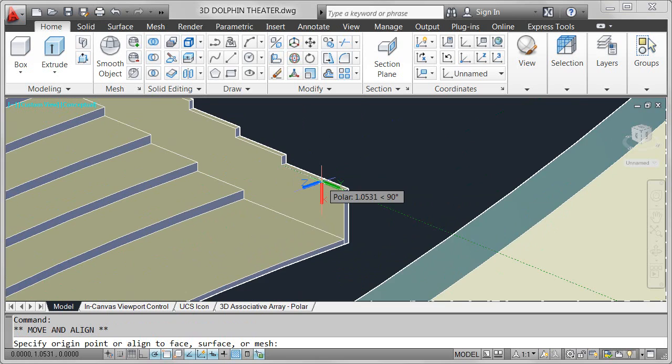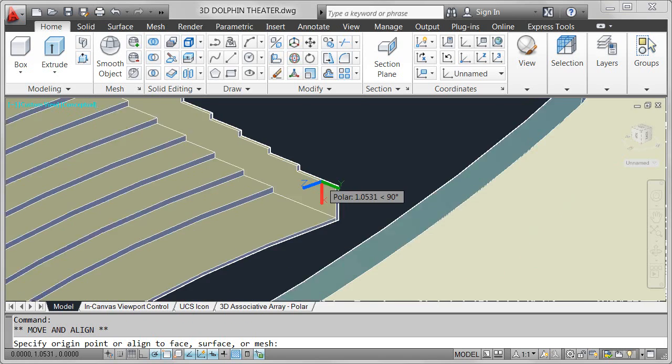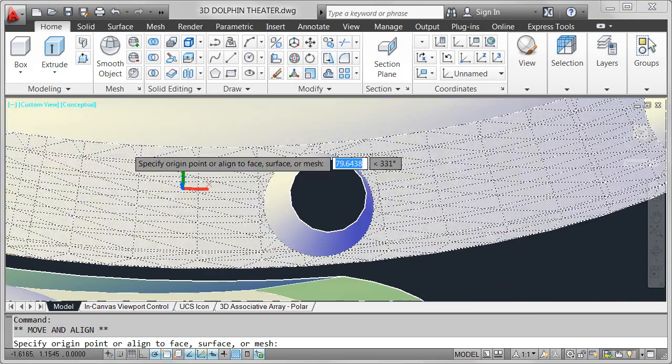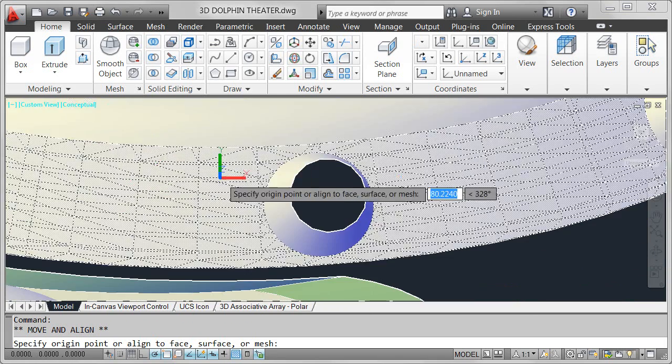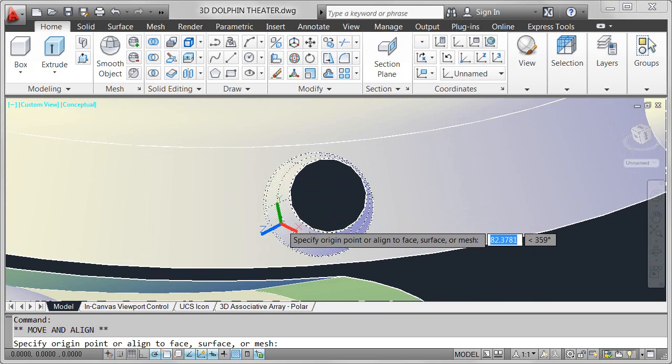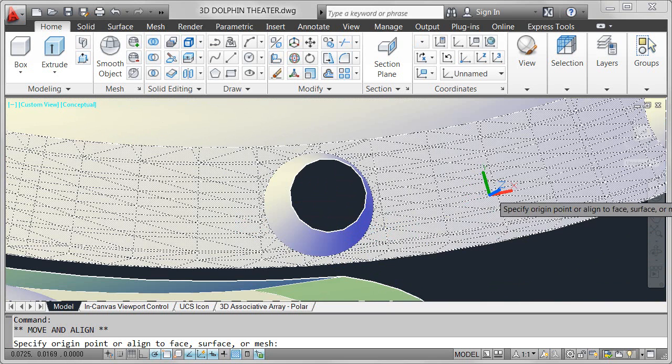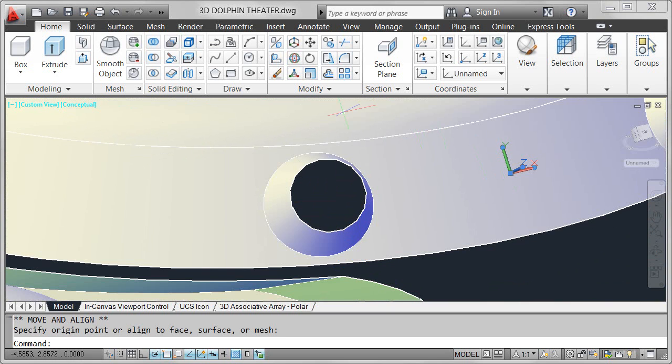The powerful new UCS functionality is not limited to flat faces. Even as you pass the cursor over curved faces, the UCS automatically aligns.